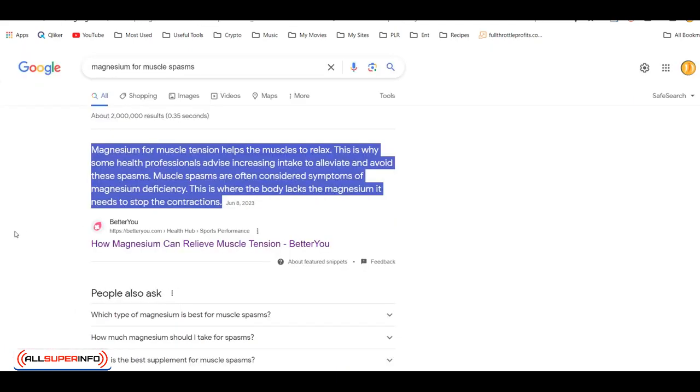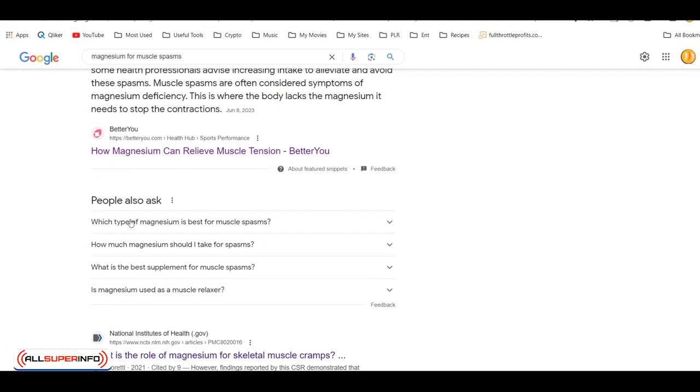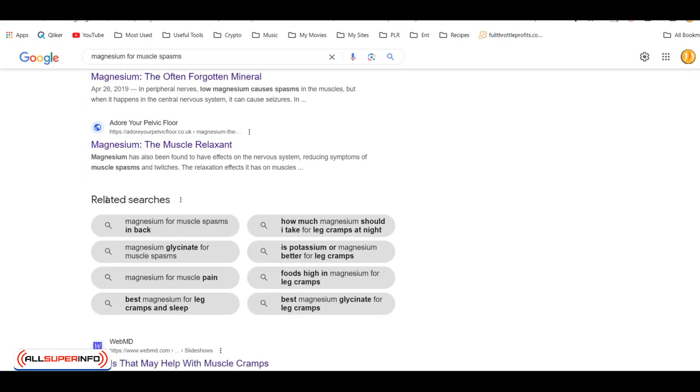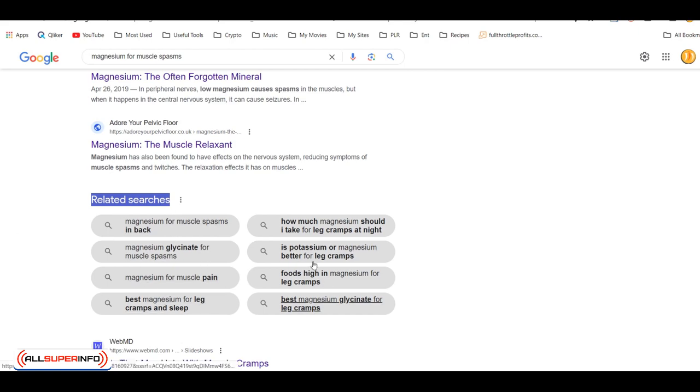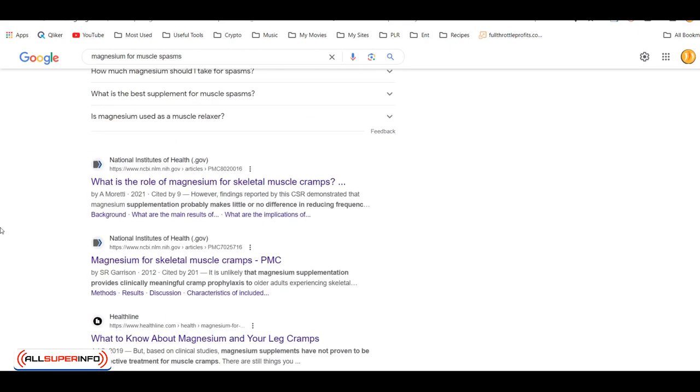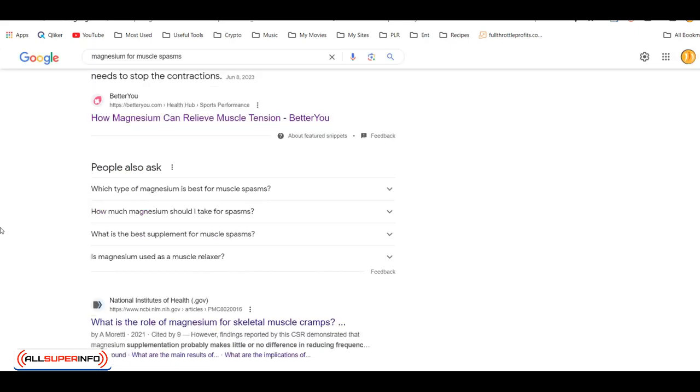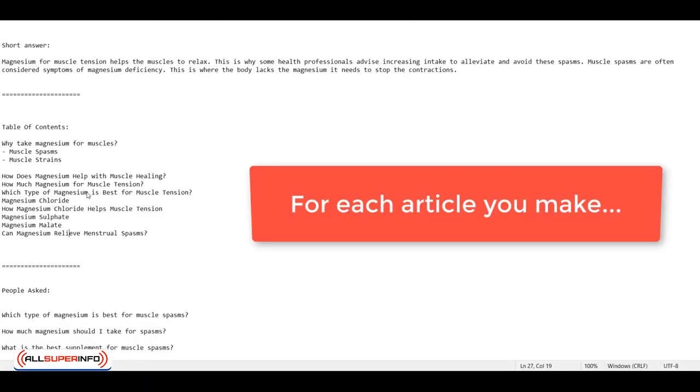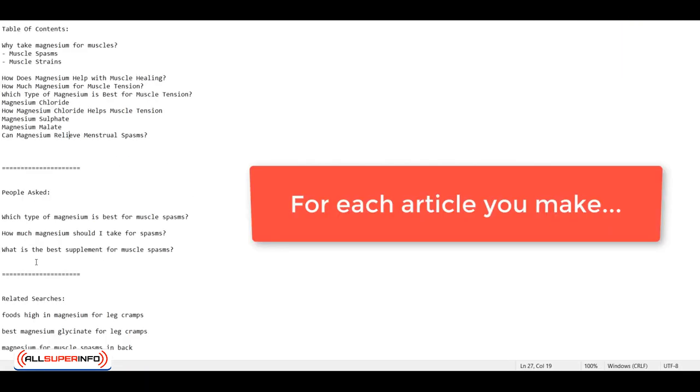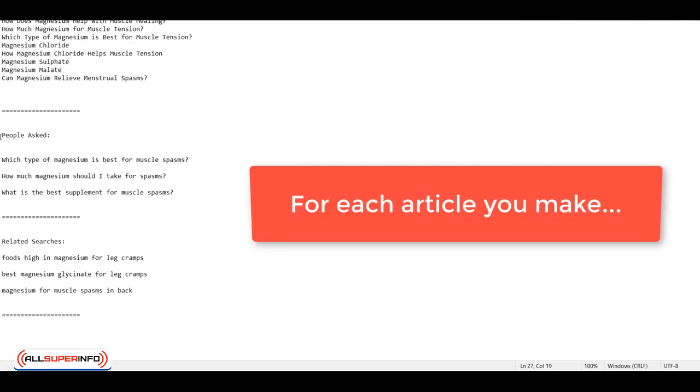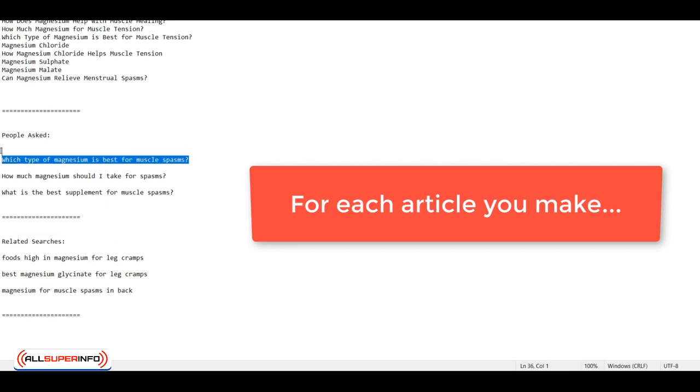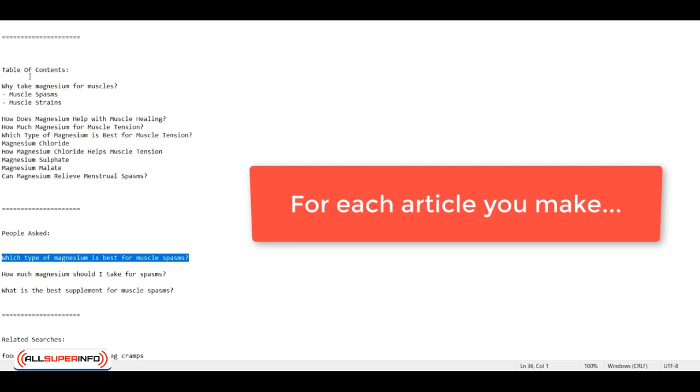Now let's go back to Google. You see here, there's people also ask and related searches. So here you could have information that could be added to your article. So I've done that here too. I've added the people also ask and the related searches. So now I have my headlines to create an article.